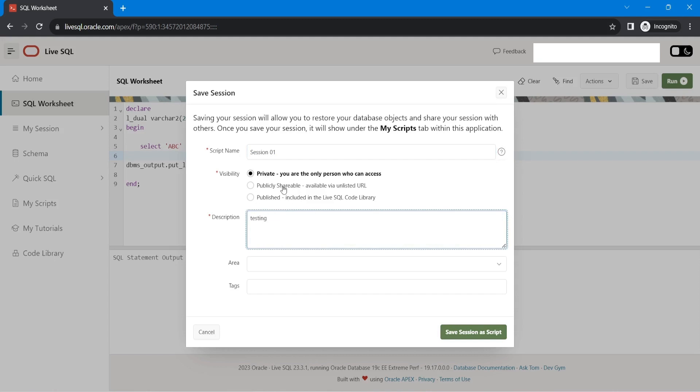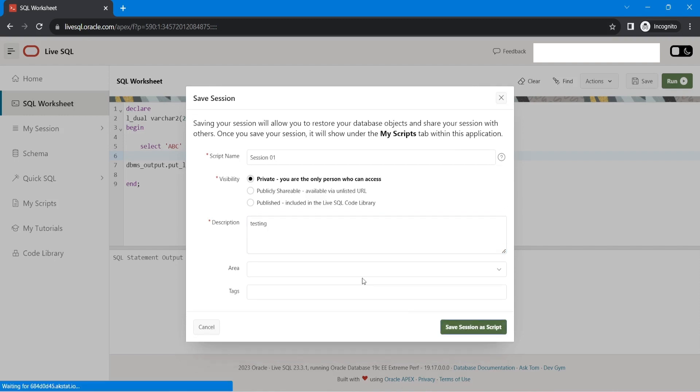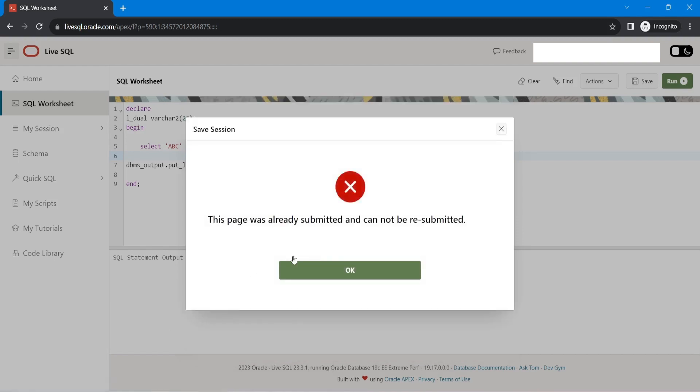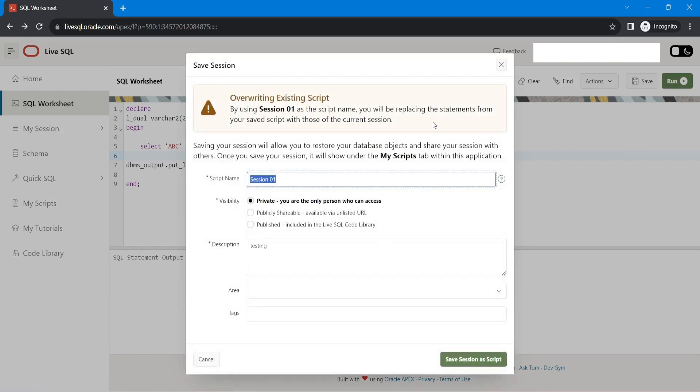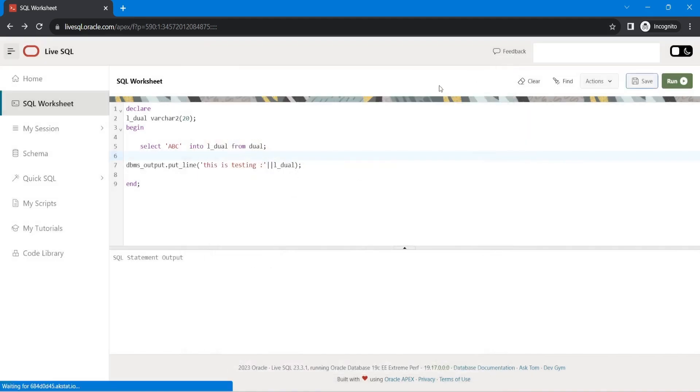You can make it publicly shared, published, something like that. You can give tags. I am just saving it. This page was already submitted. Okay, I clicked twice.